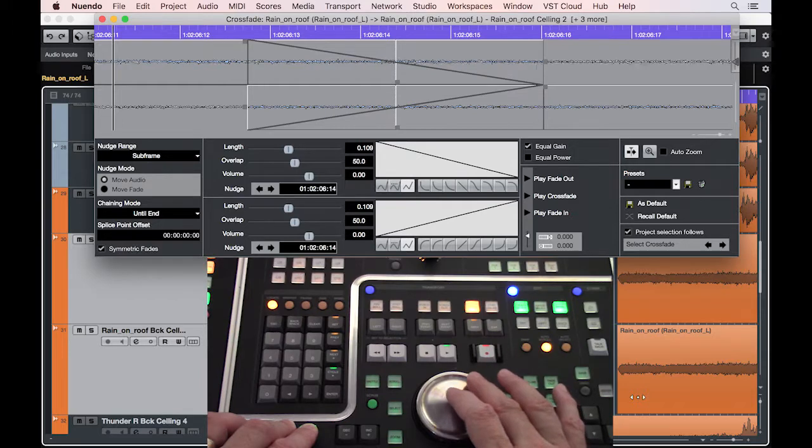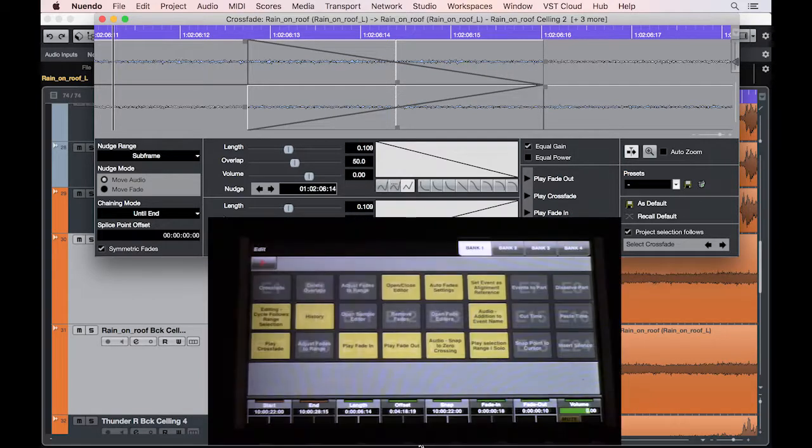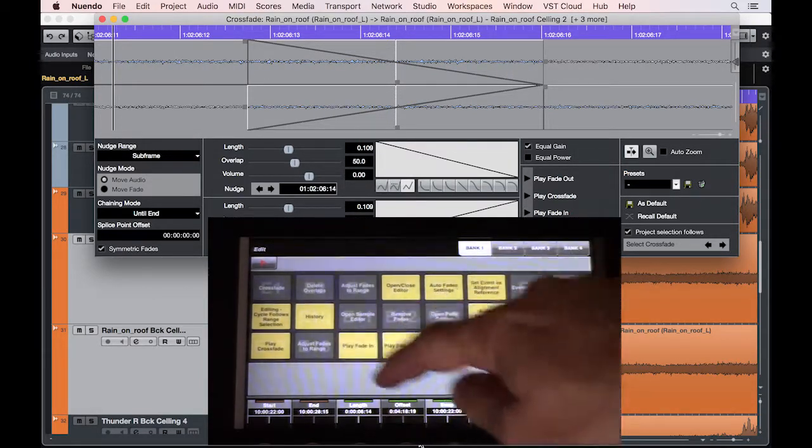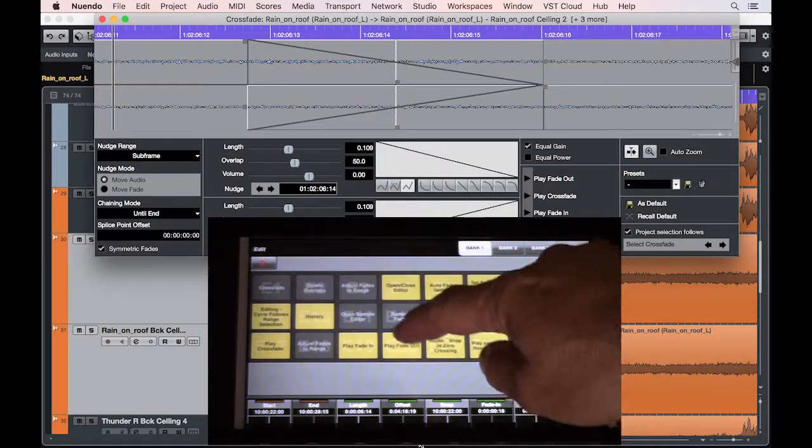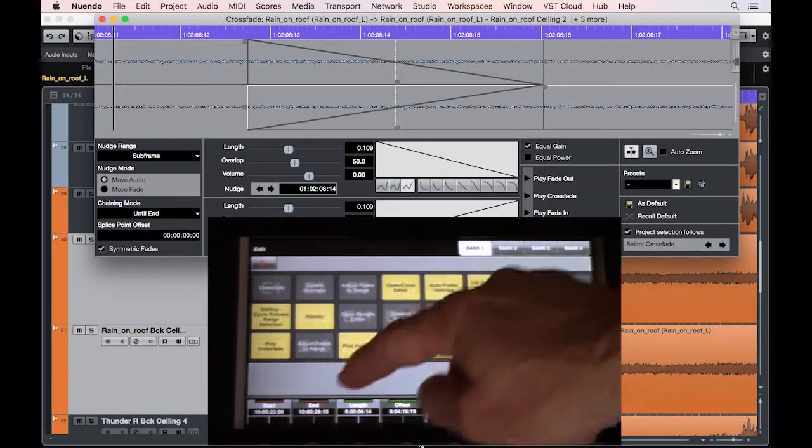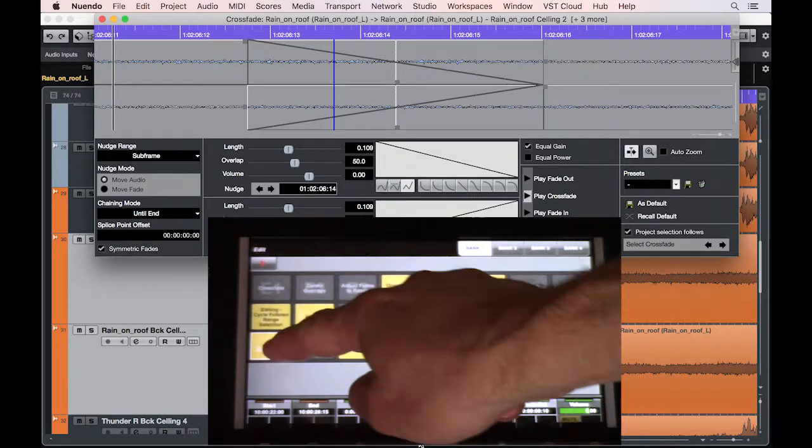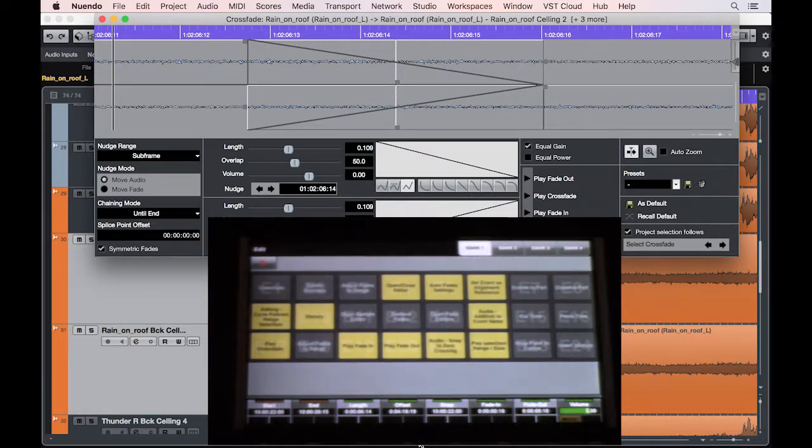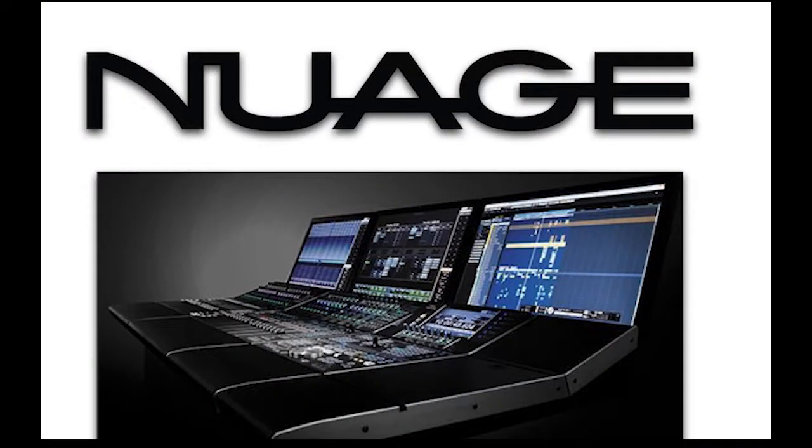Finally, you can play the fade in, fade out, or crossfade using user assignable keys. Thanks for watching.